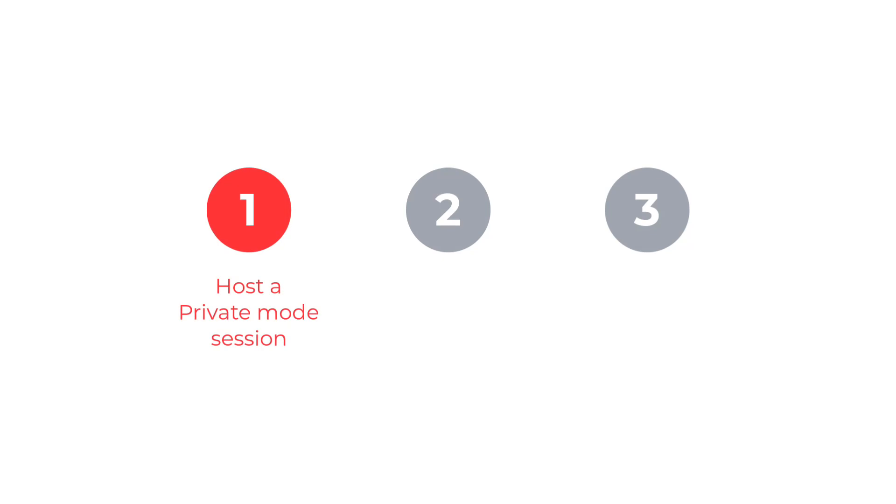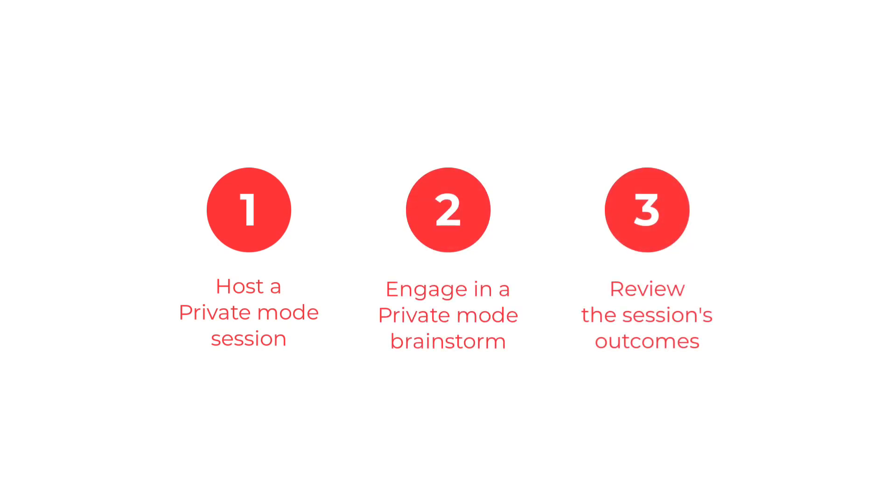In this video, I'll show you how to effectively combat bias and create a safe space for brainstorming using Private Mode and LucidSpark. You'll learn how to host a Private Mode session, engage in a Private Mode brainstorm, and review the session's outcomes. Let's dive in.